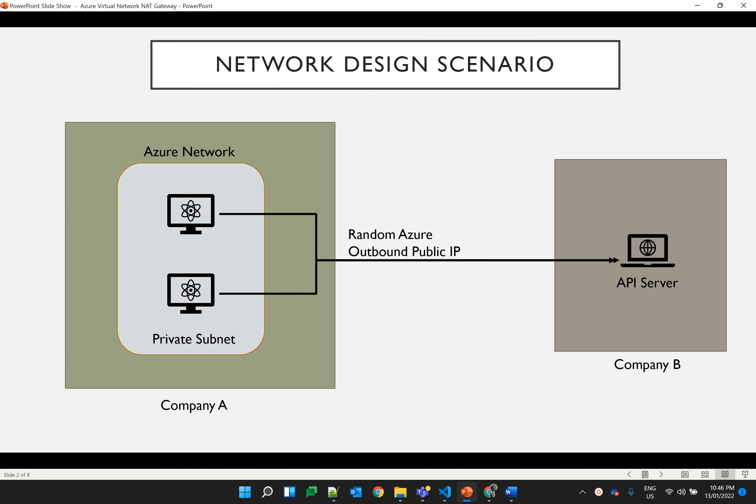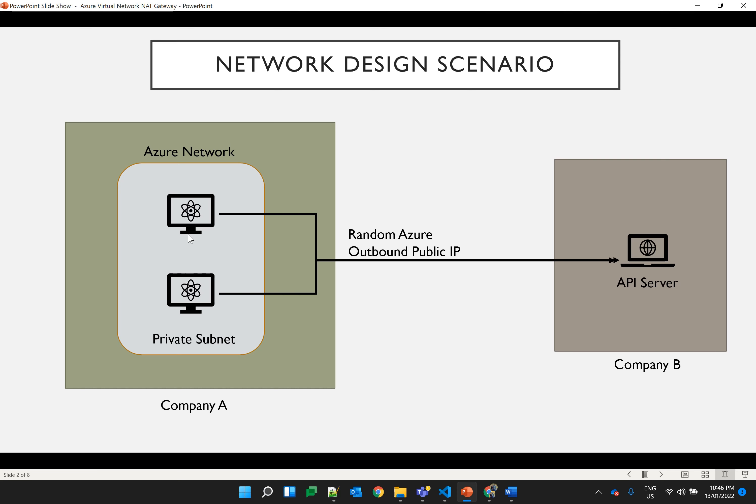Let's start with the scenario where company A has few web applications running on virtual machines. All these virtual machines are part of the private subnet as you can see on your screen, which means they don't have a public IP assigned. However, by default all the virtual machines can connect to internet even if they don't have a public IP assigned. There is no restriction on the outbound connection by default.